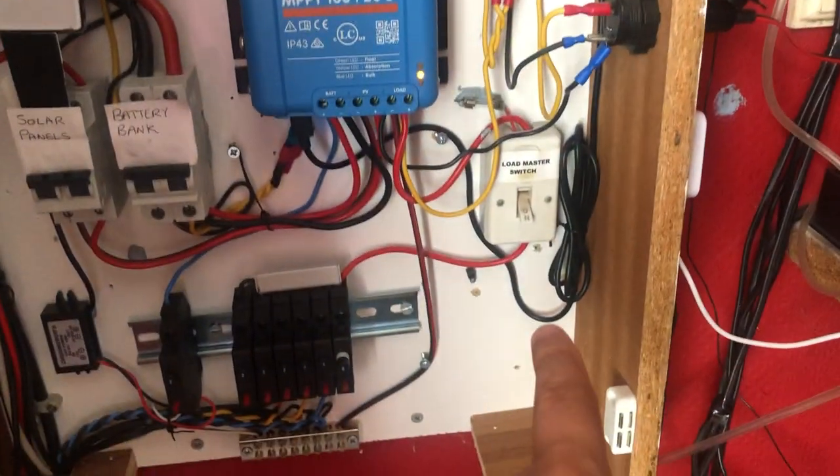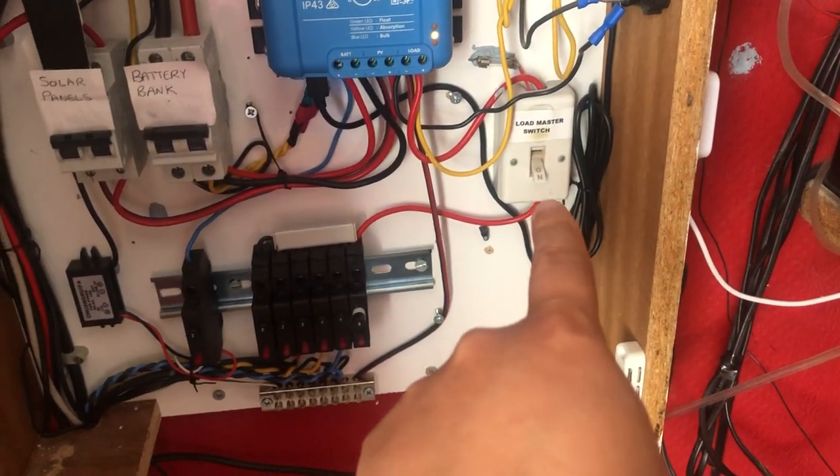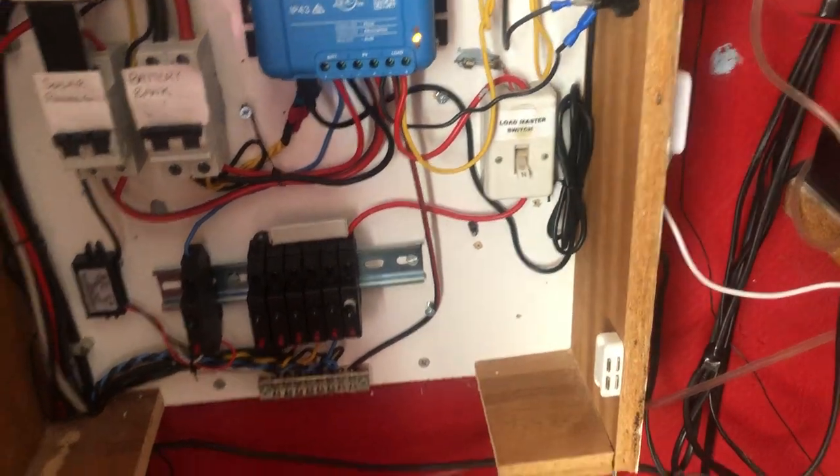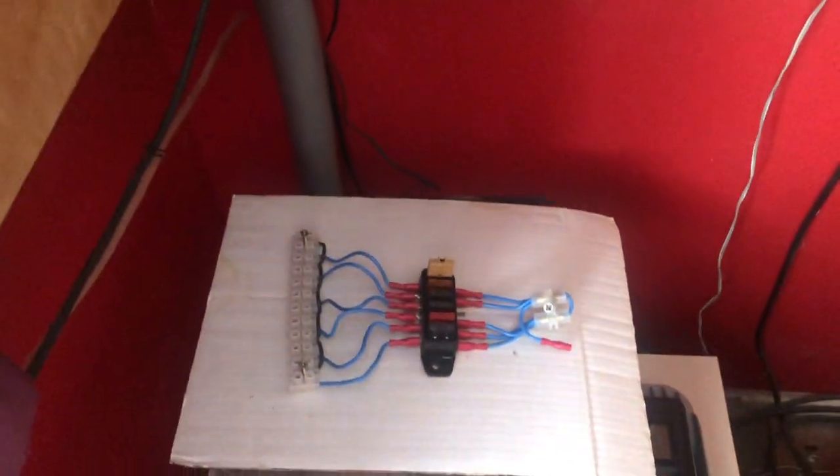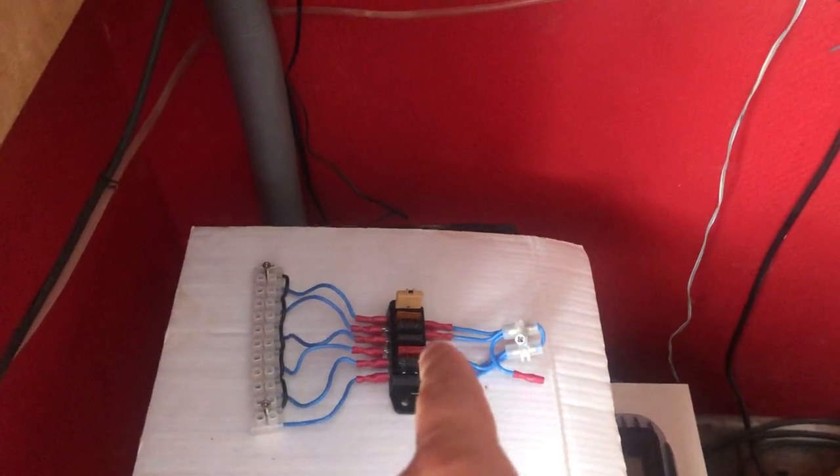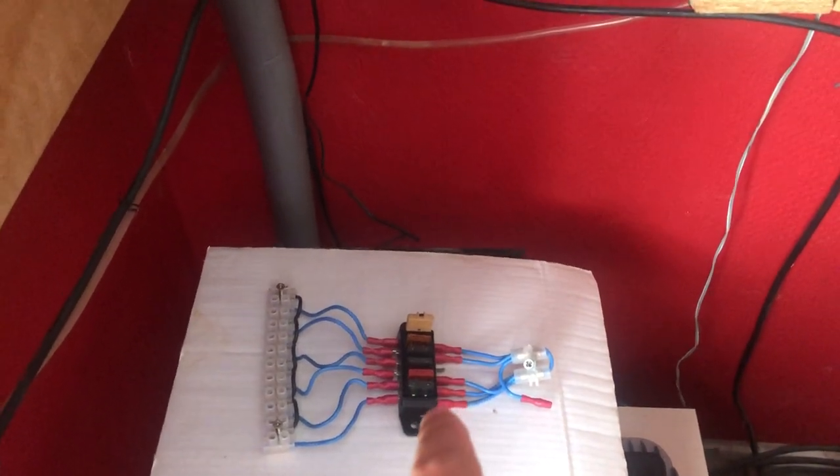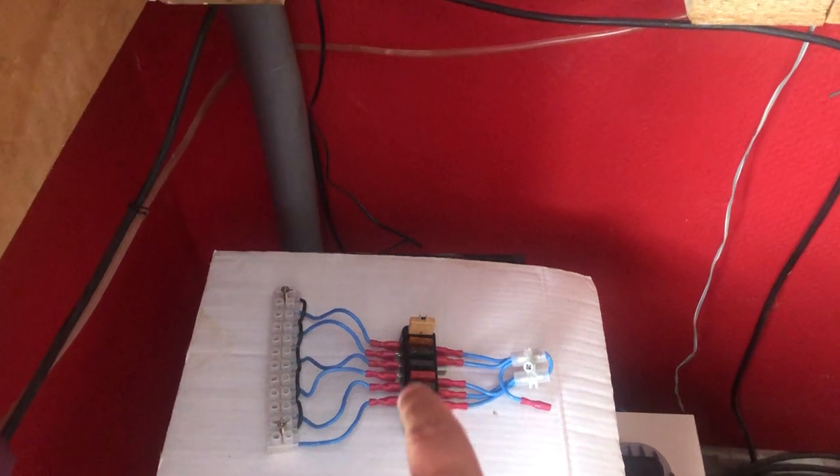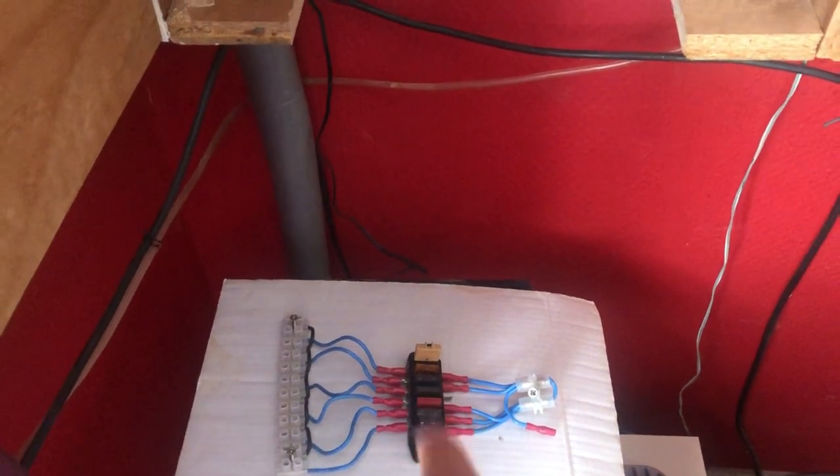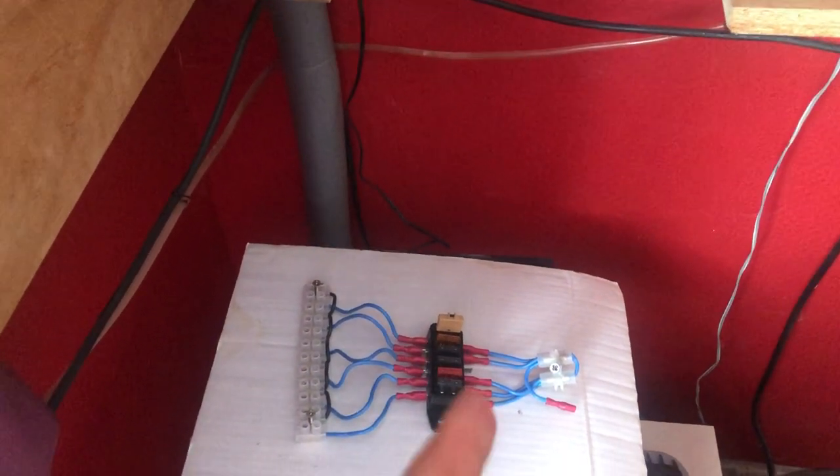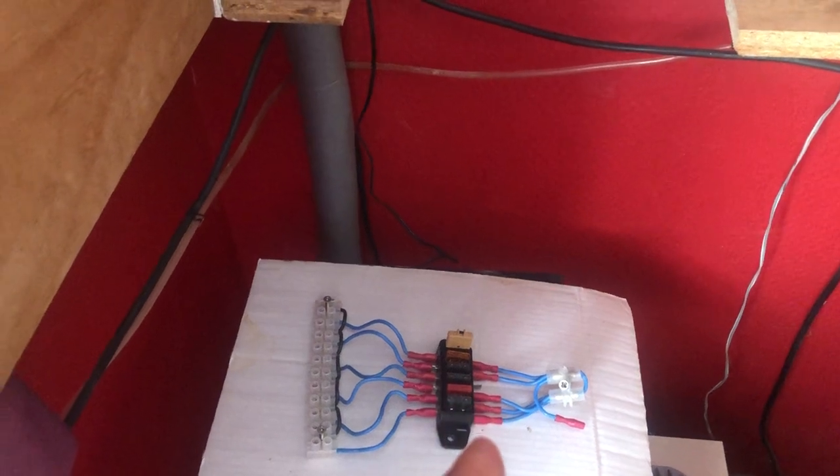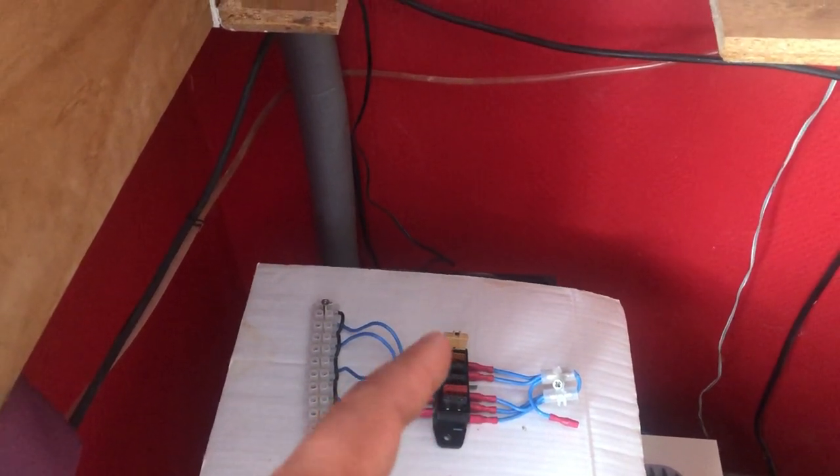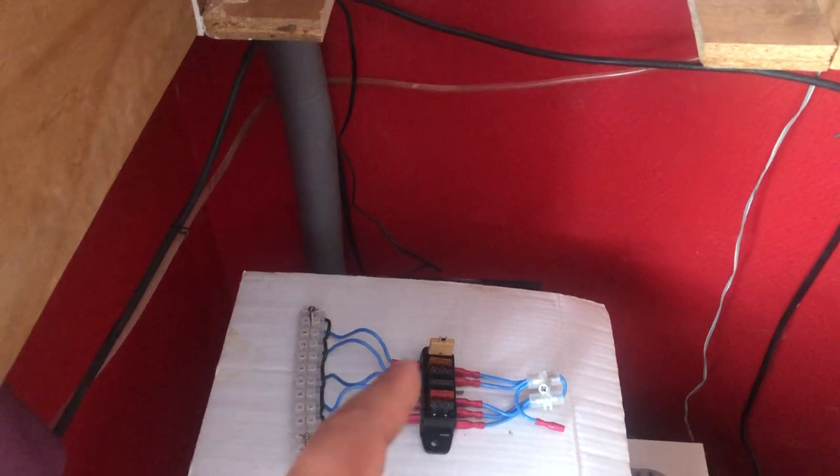Now the issue with this was that it used blade fuses and if the fuse blew you had to replace it with another one which is a pain. The other issue here is that all the circuits were on at the same time, there was no easy way for me to isolate individual circuits.